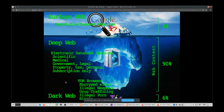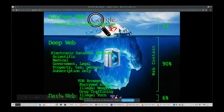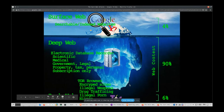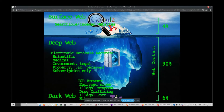It's worth remembering that the TOR network was actually started by the military — it was a U.S. Navy network used for secure connections that grew from there. A lot of people say the encryption is unbreakable by the government, but I'm not sure that's true, especially when you read into some of the Snowden leaks.